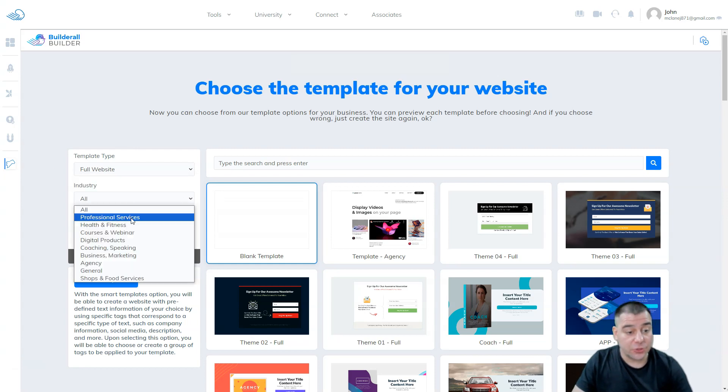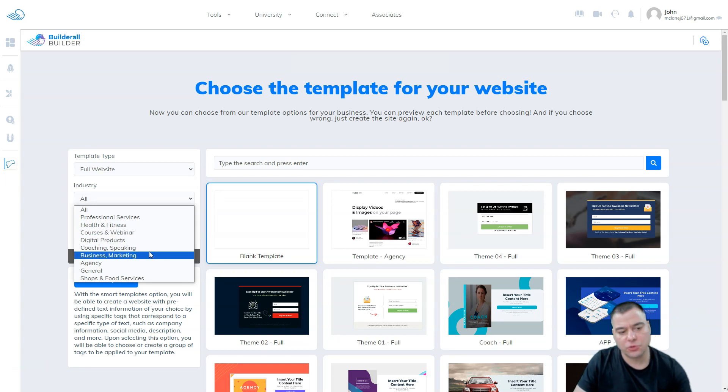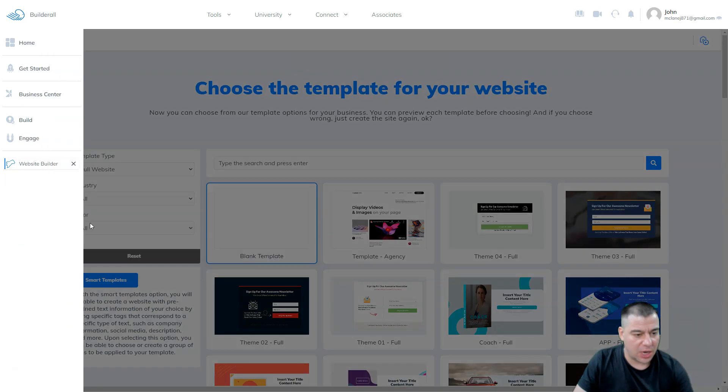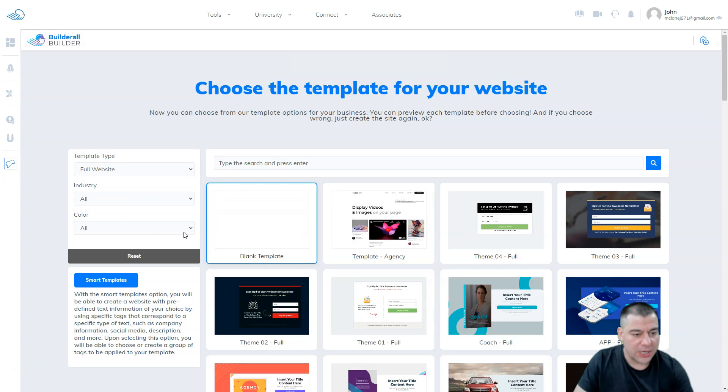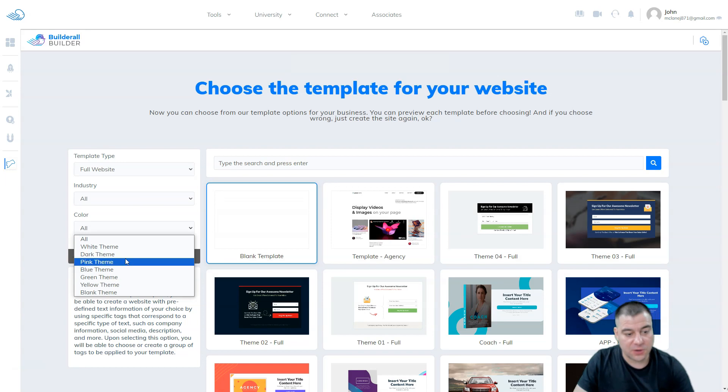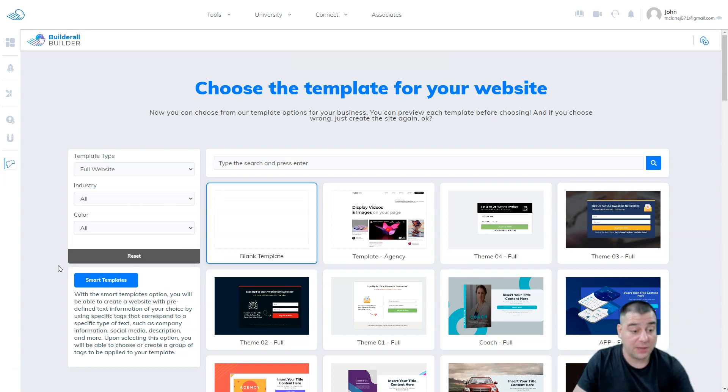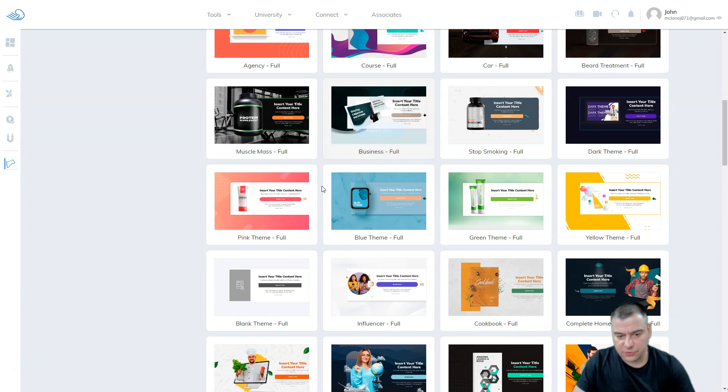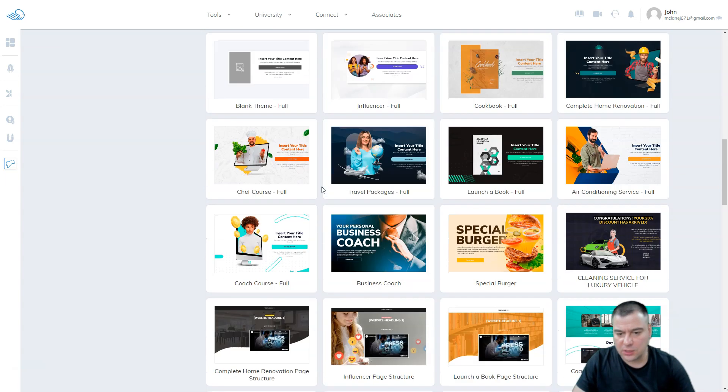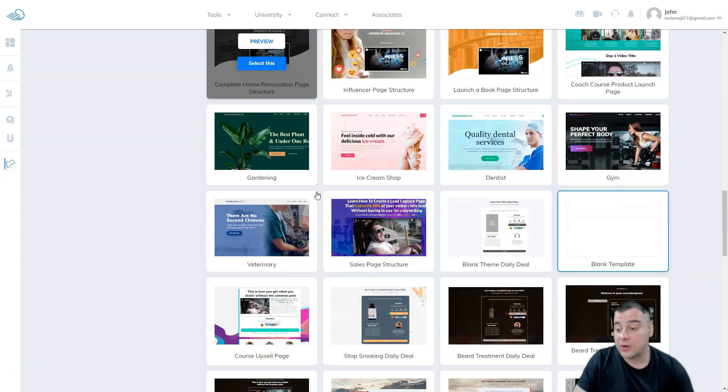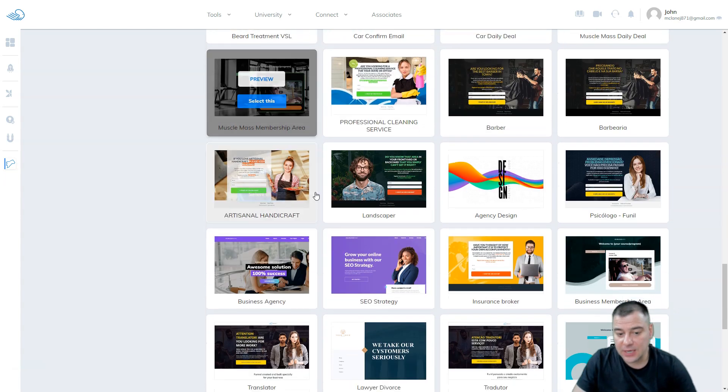Industry categories include professional services, health and fitness, courses and webinar, digital products, coaching, speaking, business, agency, general, and shop and foods. Here also you can choose the theme like white theme, dark theme, pink, blue, green, yellow, and black theme. It has a list of quite well-done and pre-made templates that are already pre-built here on the platform.